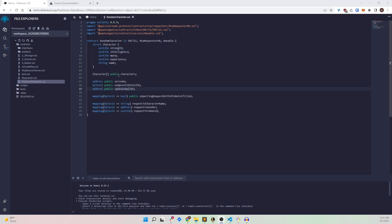We have a characters array that defines all characters existing within the contract. The airnode address, endpoint ID, and sponsor wallet are things we'll get to in a moment. We also have the expecting request ID and a mapping called requestWithIdToBeFulfilled to track whether requests have been fulfilled. The requestToCharacterName mapping ties each randomness request to a character name, and requestToSender tracks which address made each request.